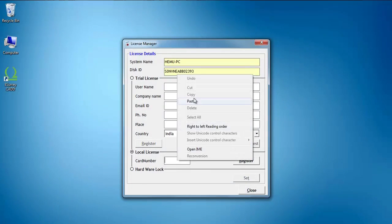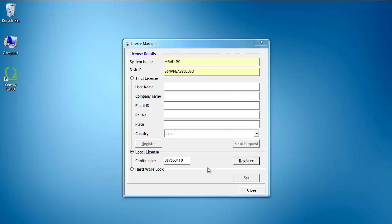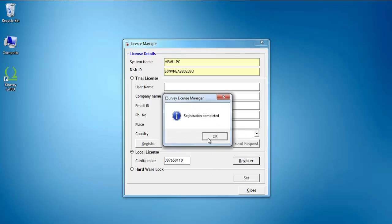Select the Local License option. Then enter the card number which we provide you at the time of delivery of the software license and click on the Register button.